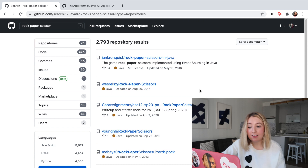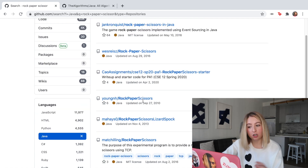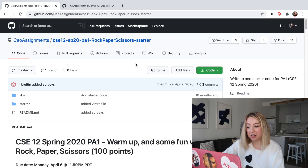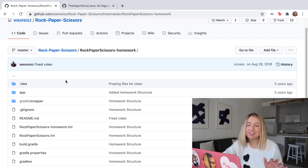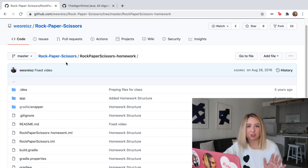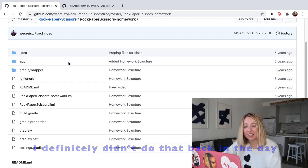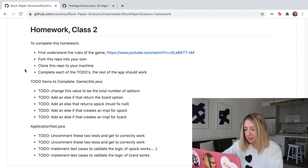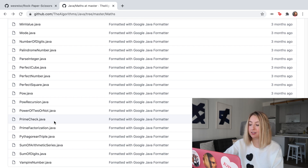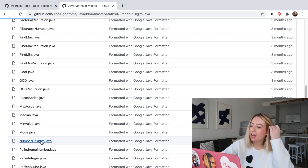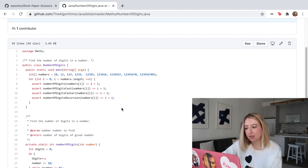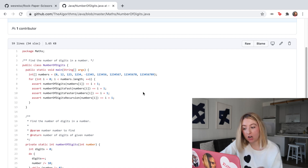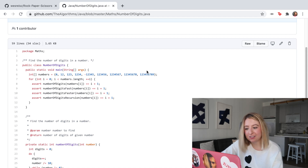Looking at other people's implementations gives you perspective on how others might approach the same program. You can find starter projects, even curriculum from colleges hosted on GitHub — free education. Let's look at a math algorithms repository. It looks like this person literally implemented everything that's in the Java library. Here's a 'number of digits' function — this is actually a pretty common interview question: given a number, tell me how many digits it has. One common solution is to convert it to a string and use dot-length, but many interviewers will say that's too easy and want you to use purely mathematical principles.